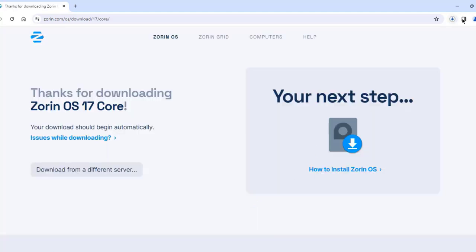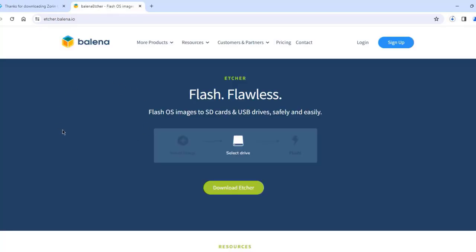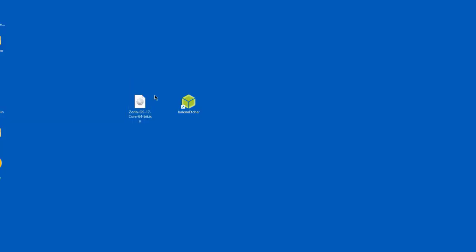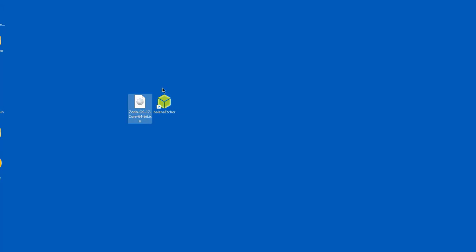I'll click on Download, then click 'Skip to Download' and it's downloading. I'm also going to download Etcher, which will create the bootable USB drive. I already downloaded both — the Zorin OS Core image and Etcher are on my desktop.